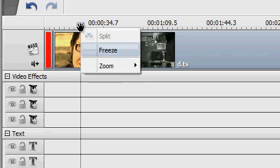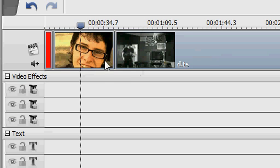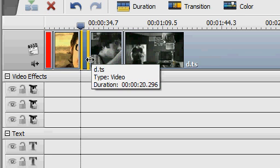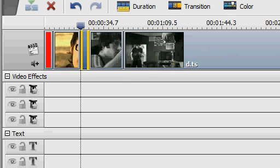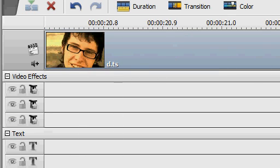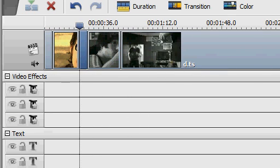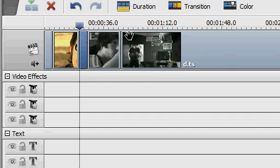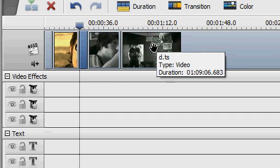You can also do freeze. What that does is insert a still picture of a certain length right in the middle of the video. Very handy to know that you can do that. You'll find it in the image library later on.